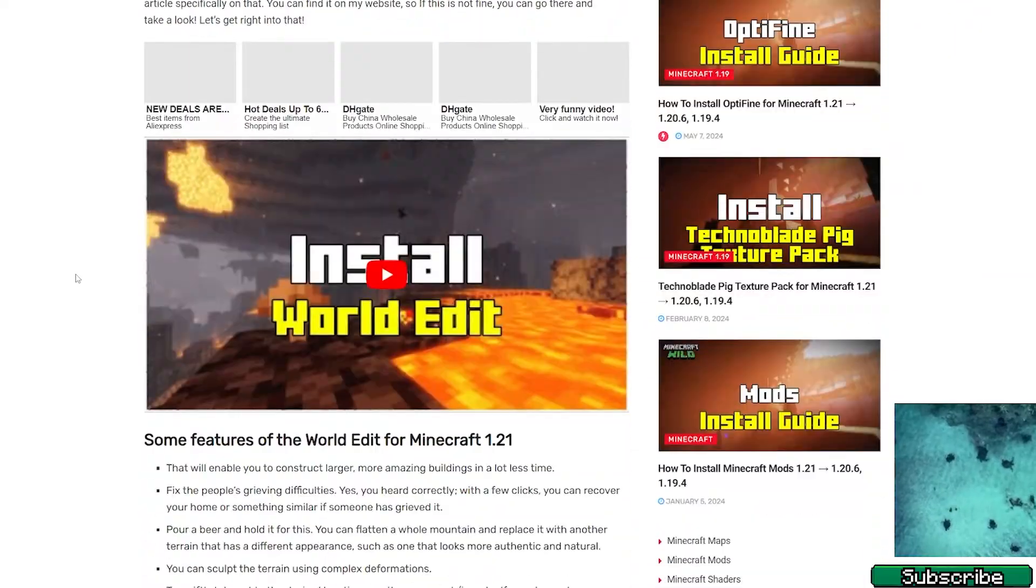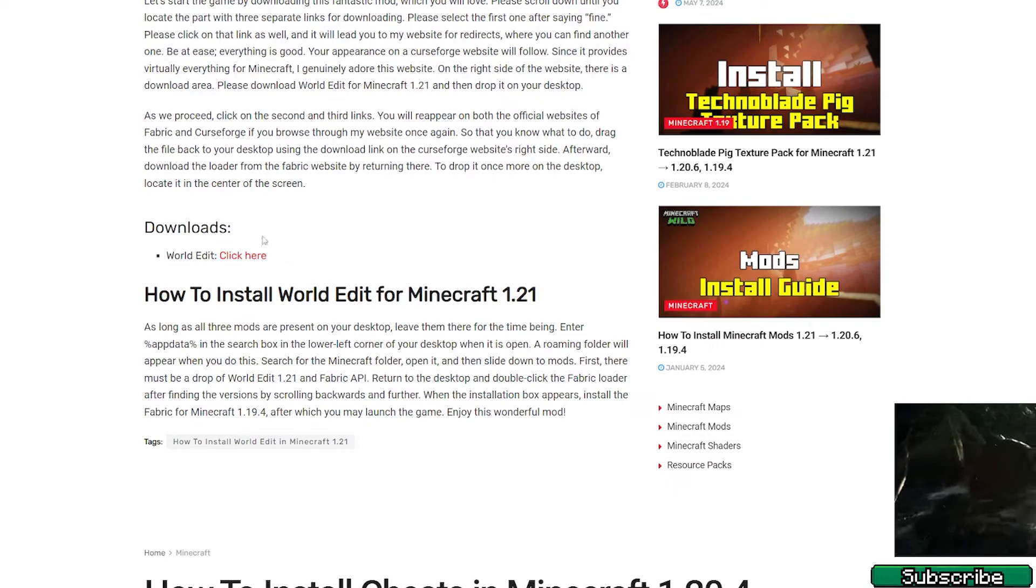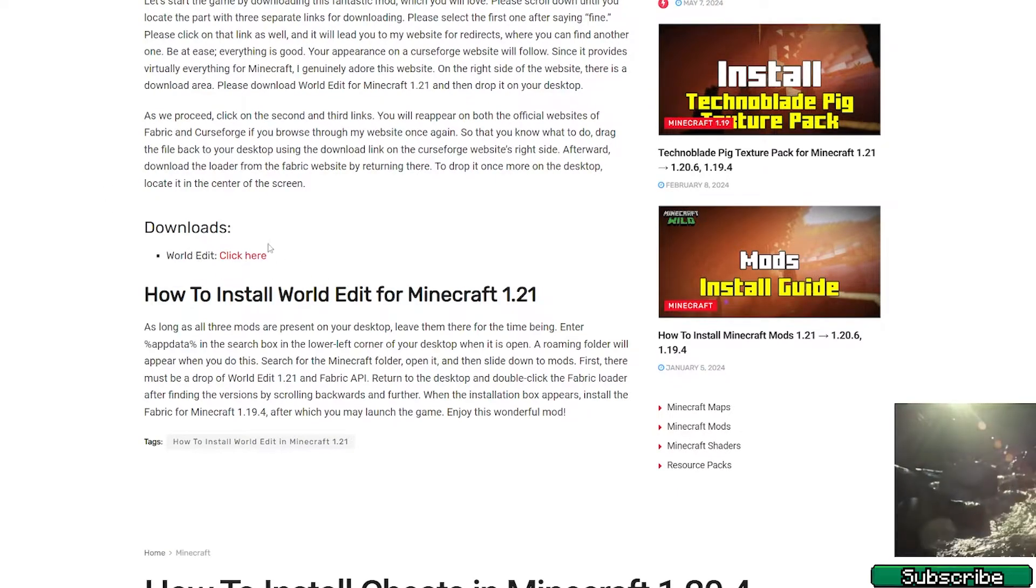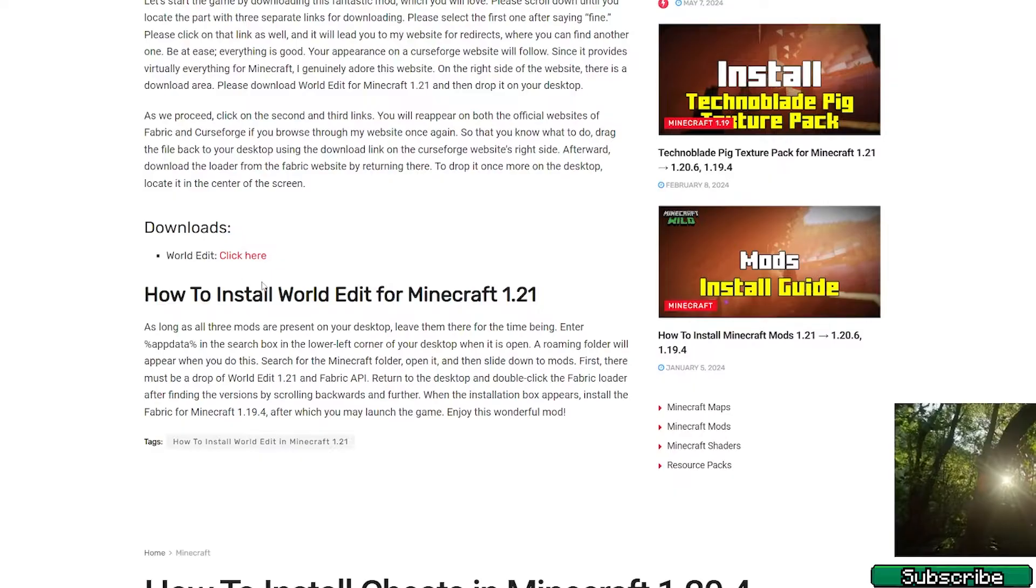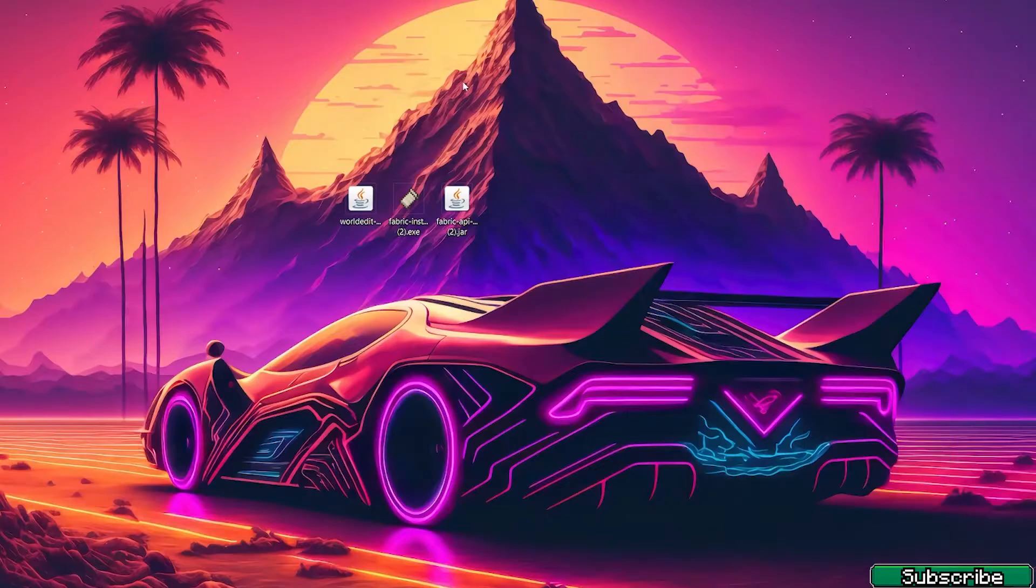Once you're in here, scroll down to the downloads. As you can see, this is the download link for WorldEdit. Please click on that, download it, and drop it on the desktop.